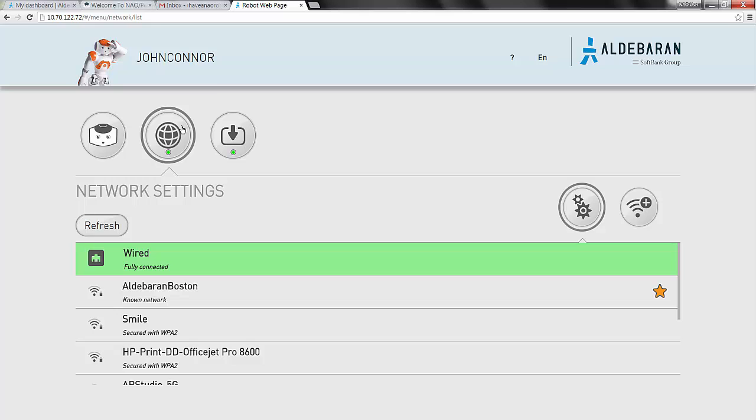If the light under this icon is red or yellow, then the robot is not successfully able to talk to the Aldebaran store. If the light under this icon is green, and you see that the robot is fully connected to a network, you're all set.